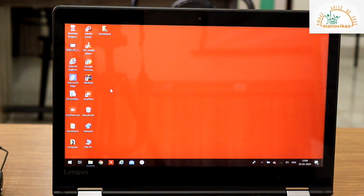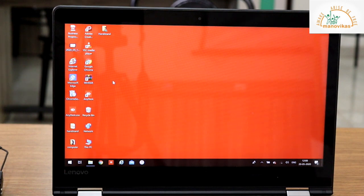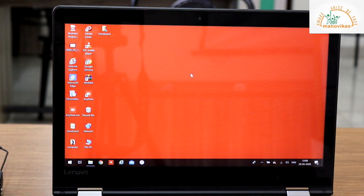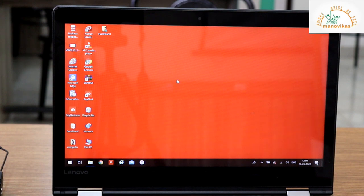We also have something as a screen saver. The screen saver is when your system is idle for some time, there is a moving graphic or an object which appears on the screen. It disappears when you press any key on the keyboard or just move the mouse.